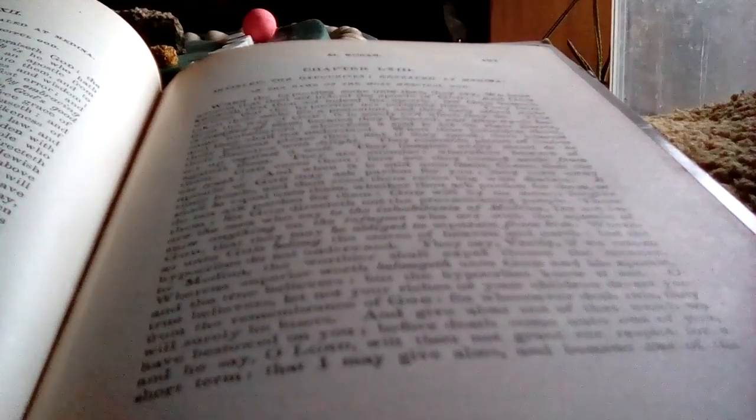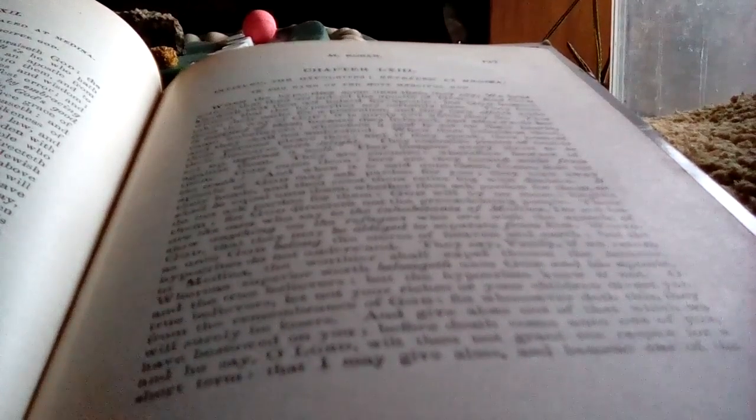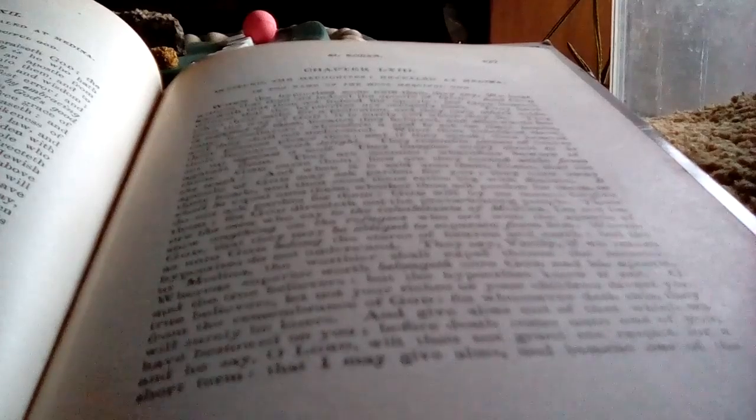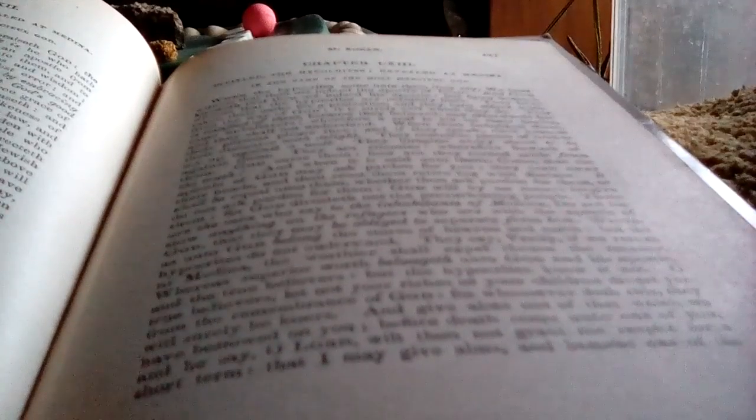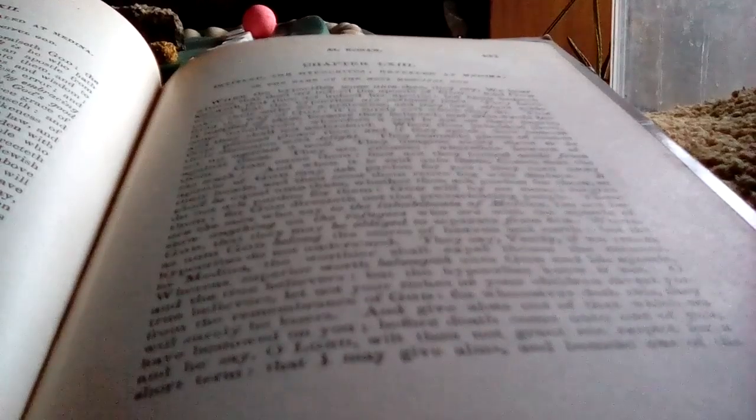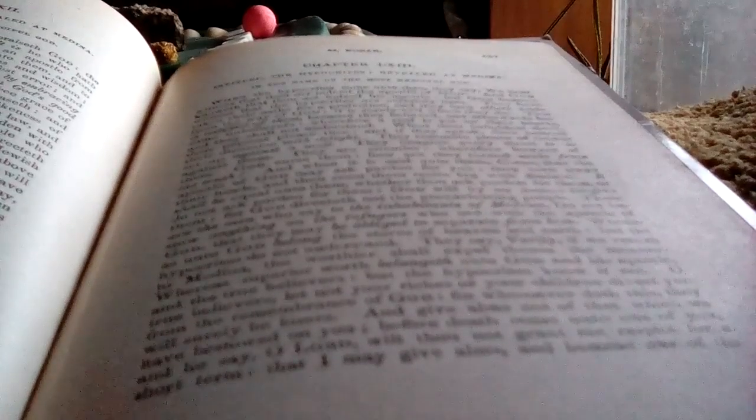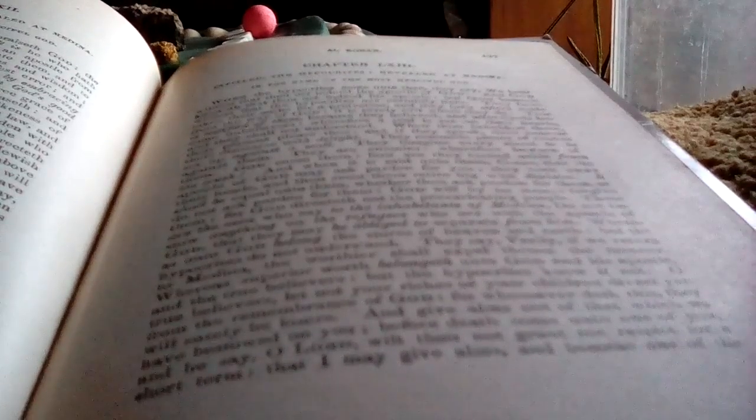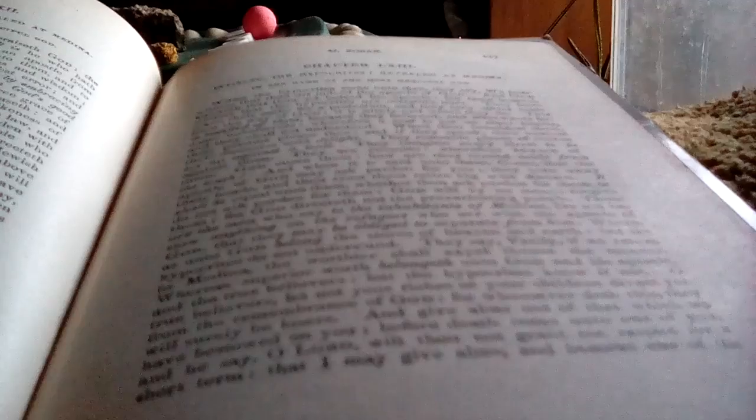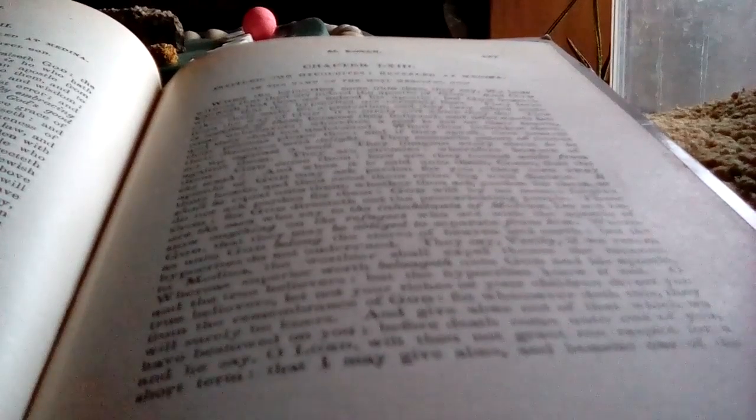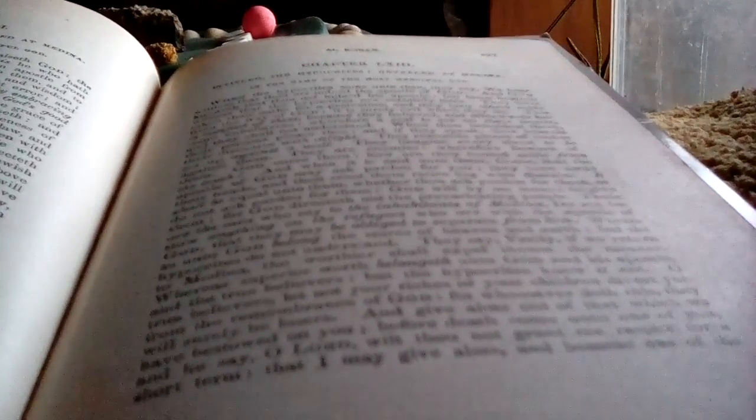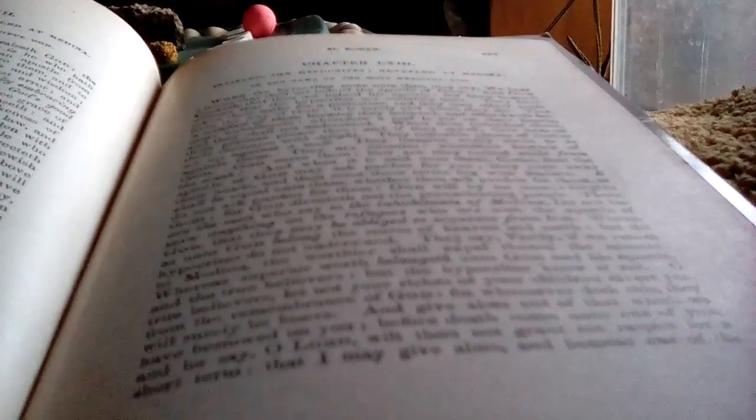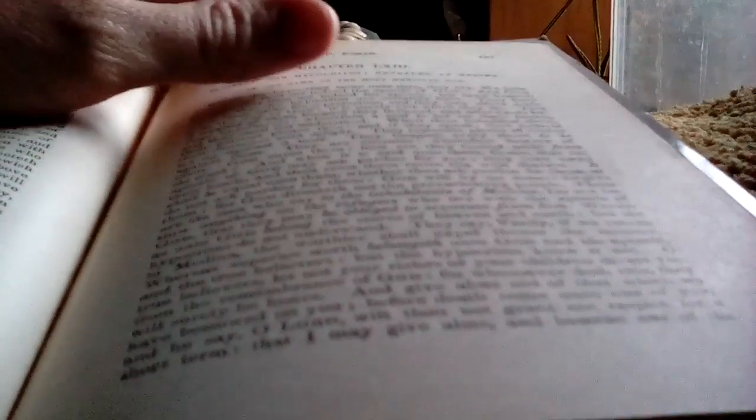O true believers, let not your riches or your children divert you from the remembrance of God. For whosoever doth this, they will surely be losers, and give alms out of that which we have bestowed on you,